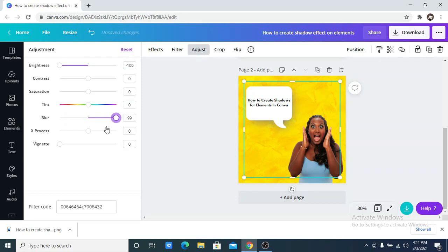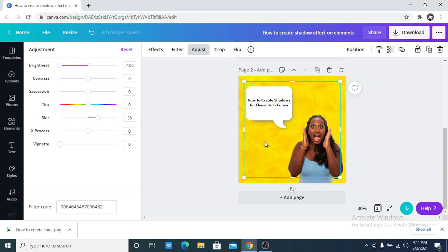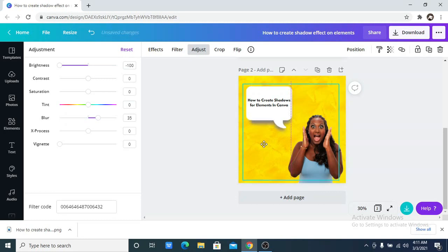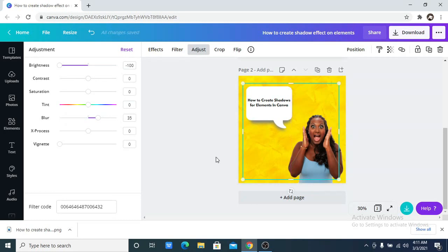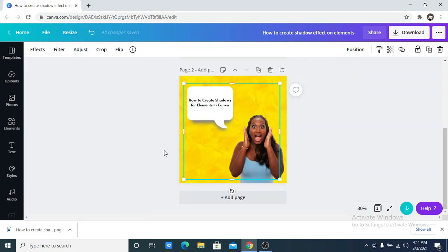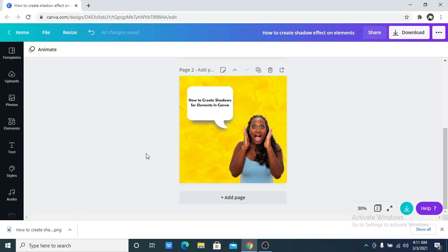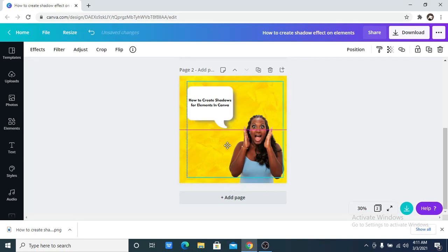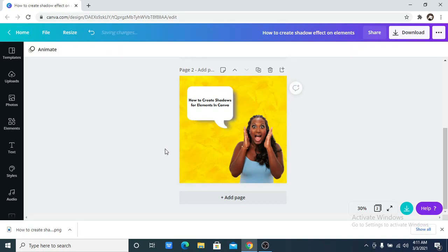I'm going to increase the blur just a bit. Then you can move it around. So you can have it this way, which is just what I have here, or you can have it this way, depending on what you are looking to achieve.